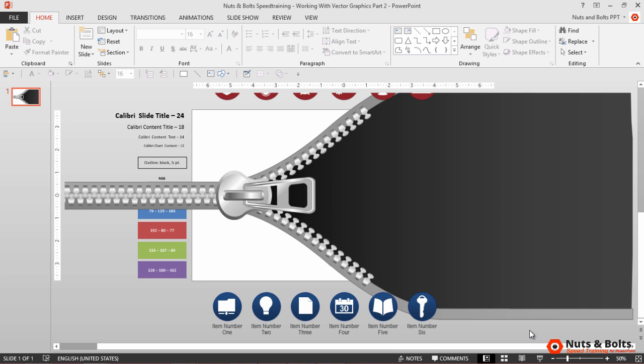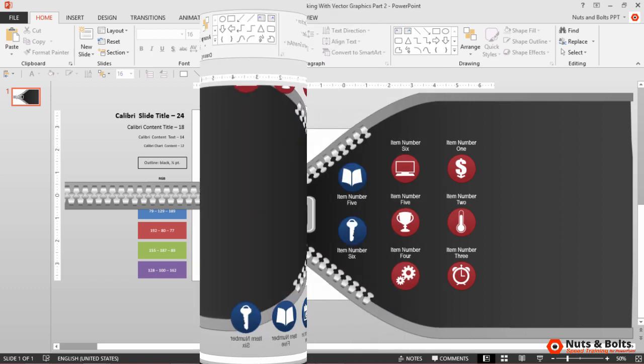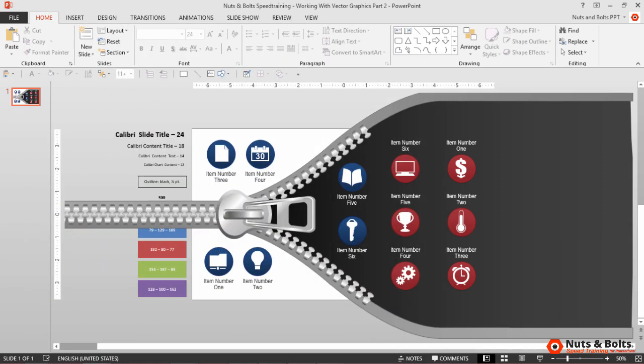From here, I just need to rearrange my icons until I have something like this. I've mixed my blue and red icons there on the right.